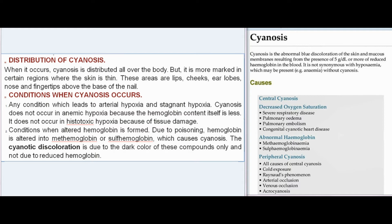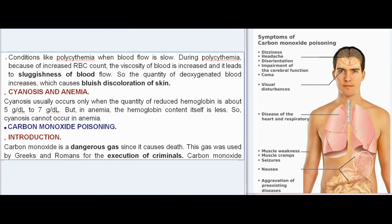Cyanosis occurs in any condition leading to arterial hypoxia or stagnant hypoxia. It does not occur in anemic hypoxia because the hemoglobin content itself is less, nor in histotoxic hypoxia because of tissue damage. Due to poisoning, hemoglobin is altered into methemoglobin or sulfhemoglobin, which causes cyanosis — the discoloration is due to the dark color of these compounds, not due to reduced hemoglobin. In polycythemia, increased RBC count raises blood viscosity, causing sluggish blood flow and increased deoxygenated blood, producing bluish discoloration of skin.